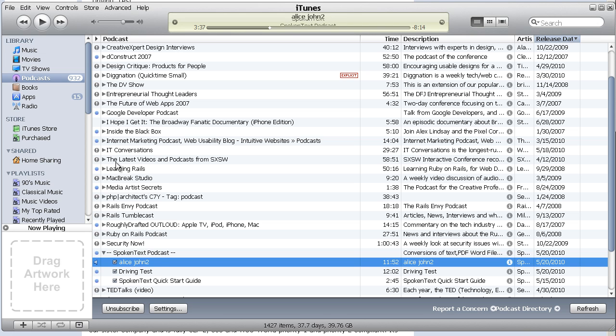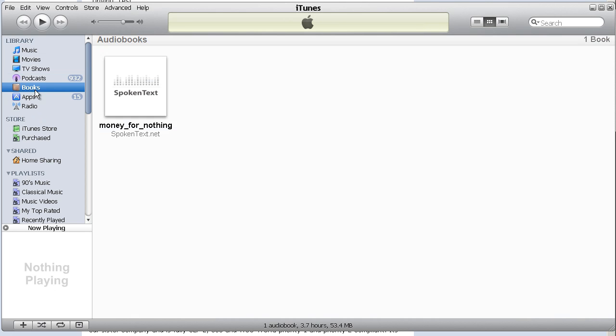While we are here, I'm just going to quickly show you Books. This used to be called audiobooks in previous versions of iTunes. Now they're just calling it Books. And this is where you can put the audiobooks that you create inside of Spoken Text. That's how I did this one here.